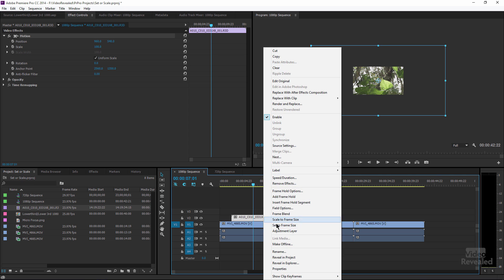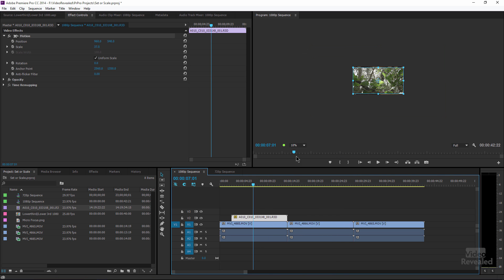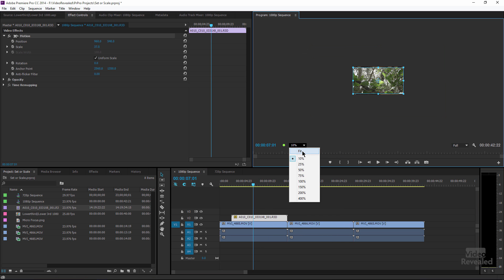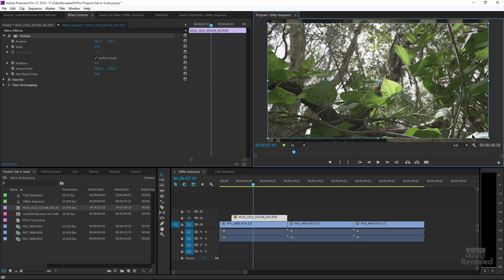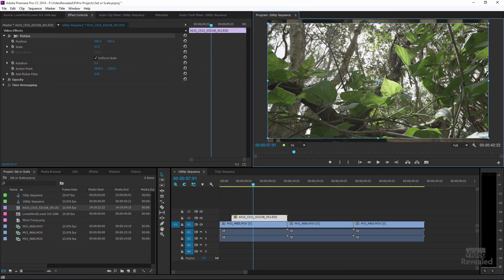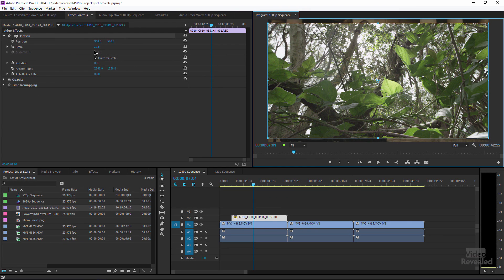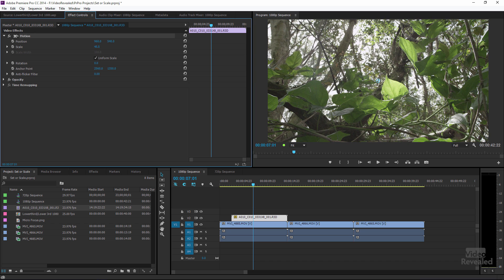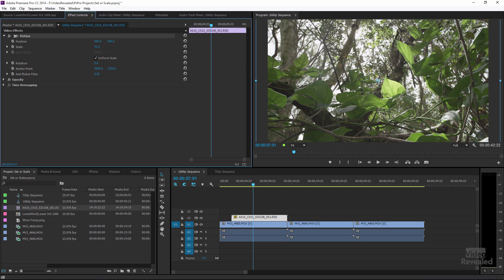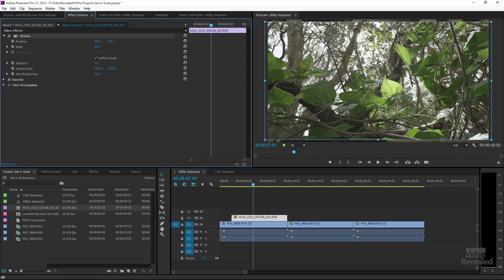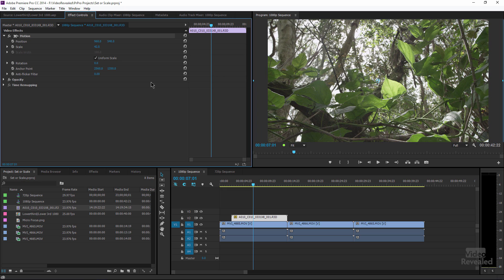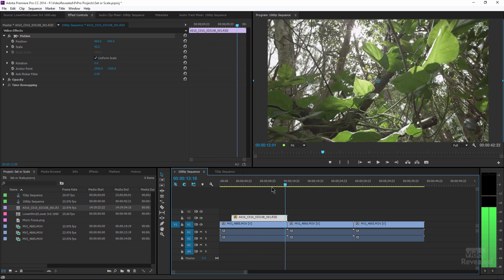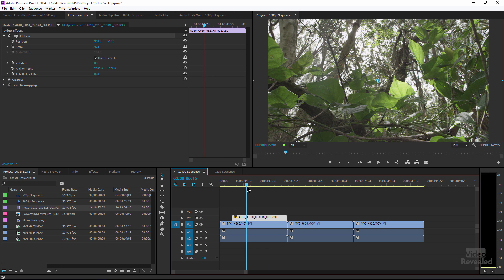And now when I right click and choose set to frame size, now let's zoom back in. You can see it looks exactly the same. It fit it to the sides. But look over here in the scale, 37.5. It did the math for you. So to fix that little bit there, I could take this up a tiny bit and then it would now be inside that without those areas showing up. So that's the difference between set and scale to frame size.